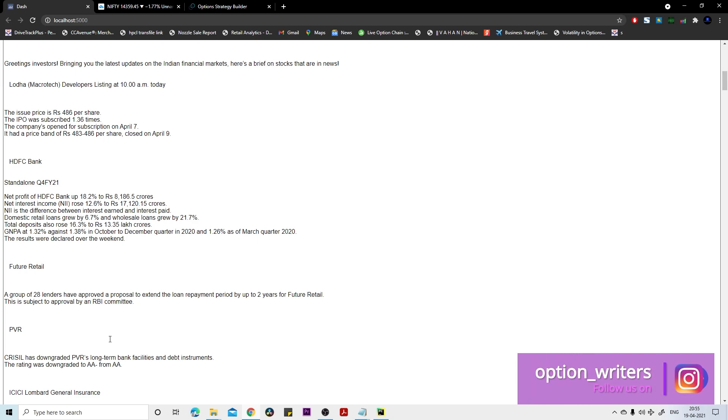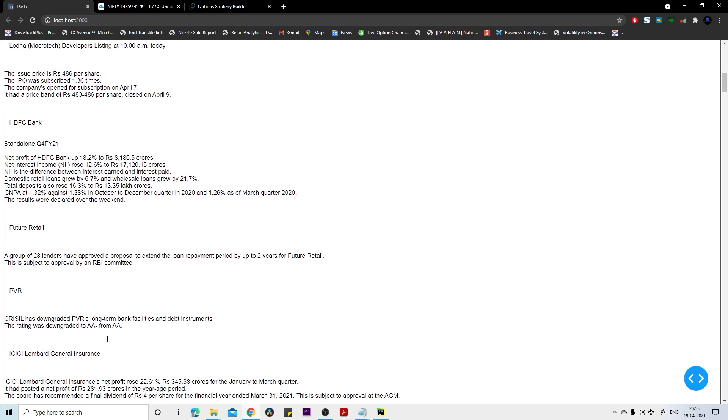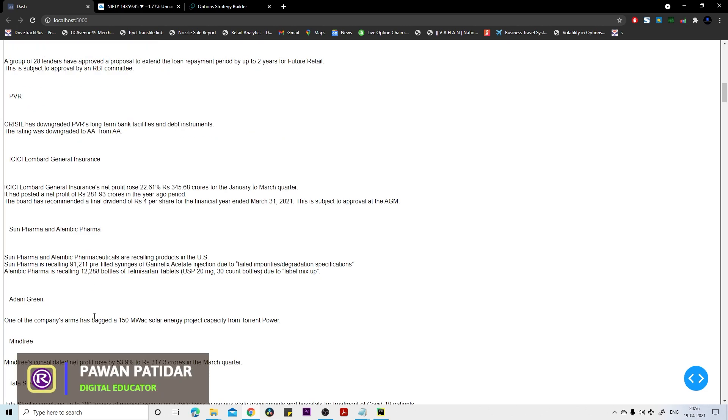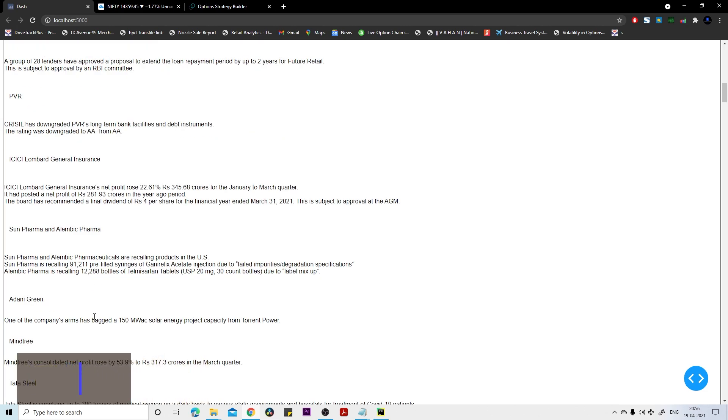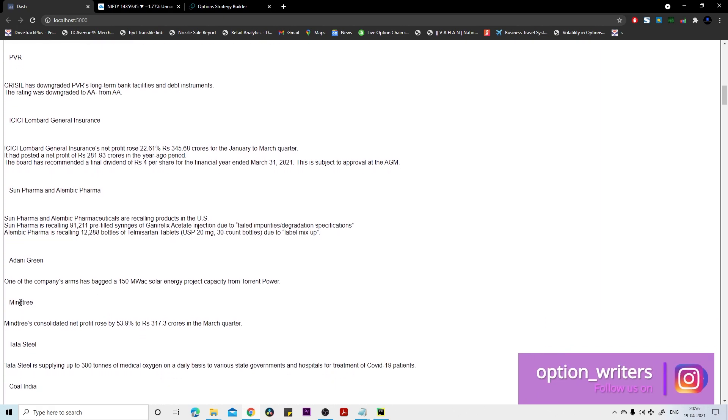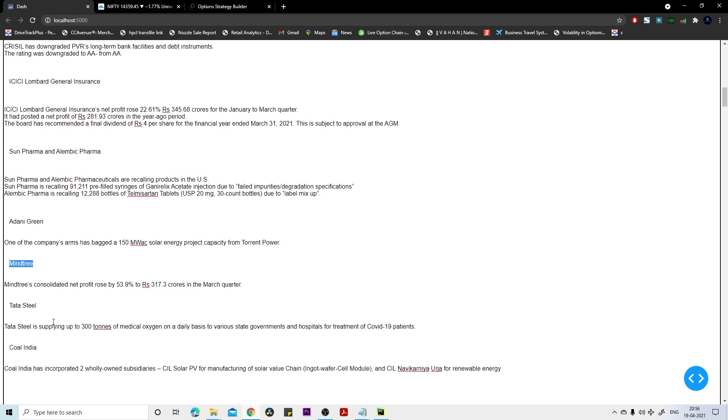If you see Future Retail, they got good news - the RBI committee can decide that they may repay their loan up to two years. PVR rating has been downgraded, ICICI Lombard also had good news in the market. Sun Pharma had bad news, Adani Green had good news, so in future it might be gaining. Mind Tree also had some good news.